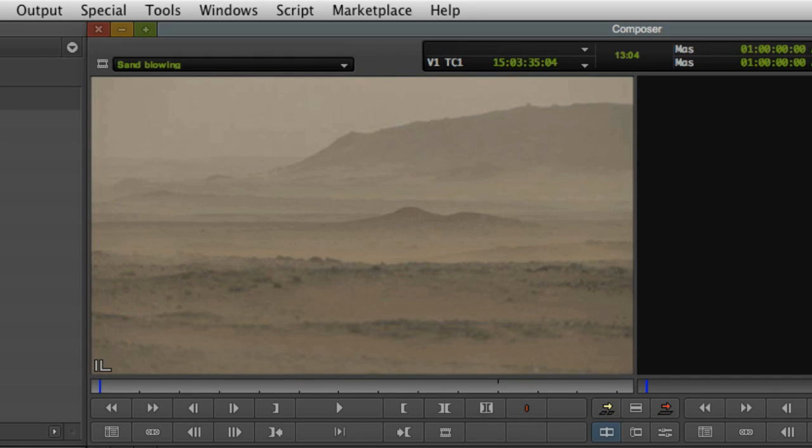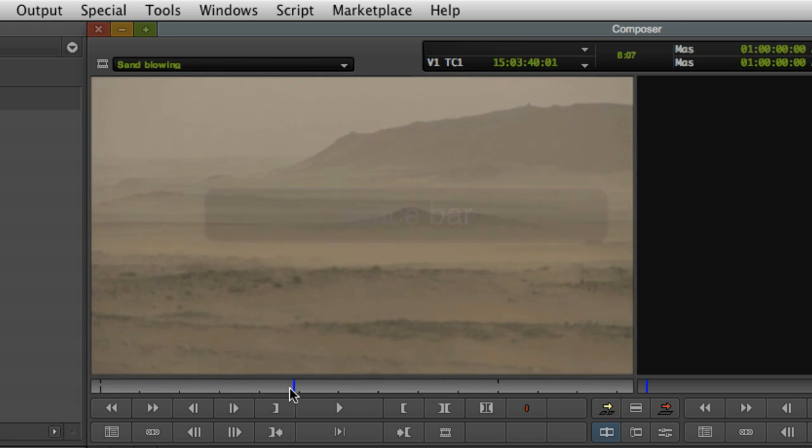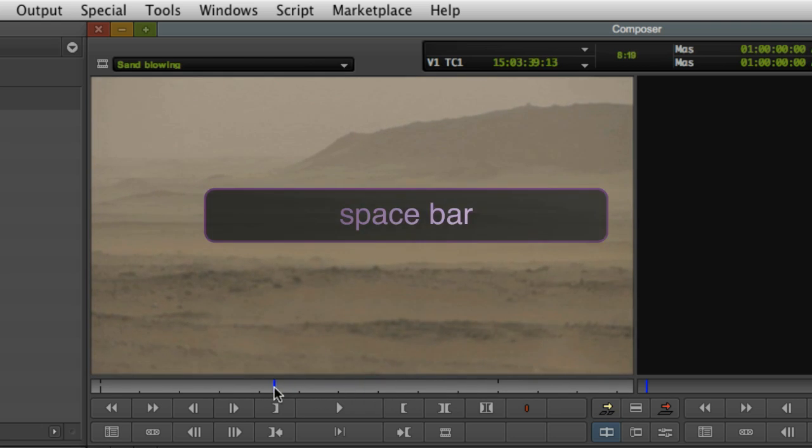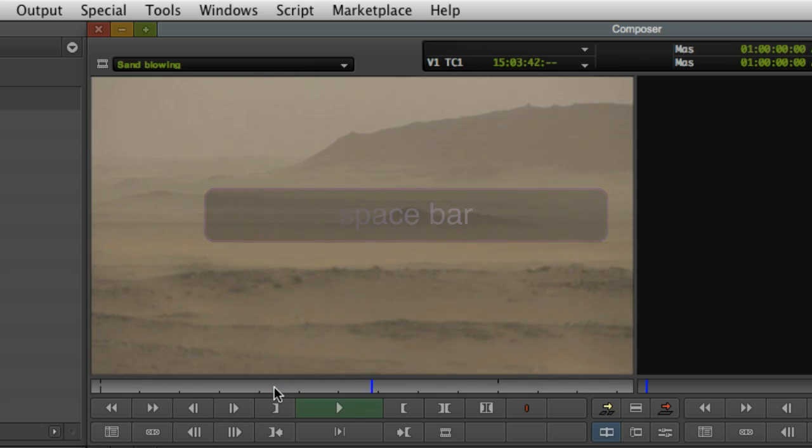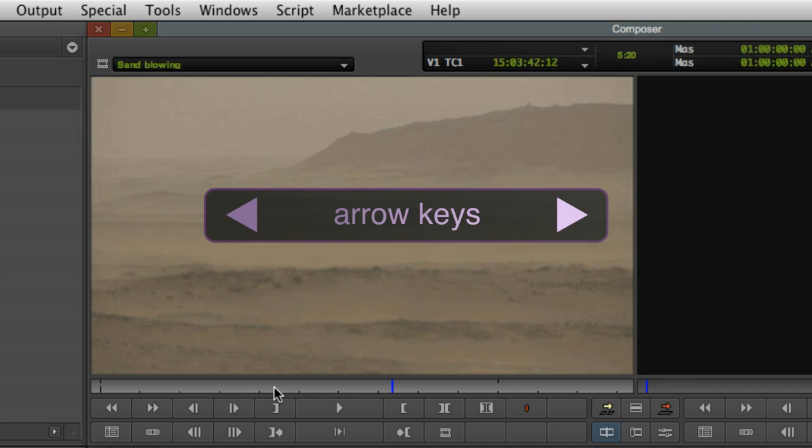To quickly scrub through the clip, click and drag across the light grey position bar directly below the image. To play back from any point, just press the space bar. Press the space bar again to pause. To step through the video one frame at a time, use the left and right arrows on your keyboard.